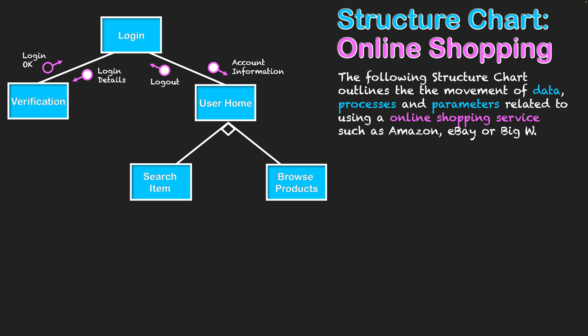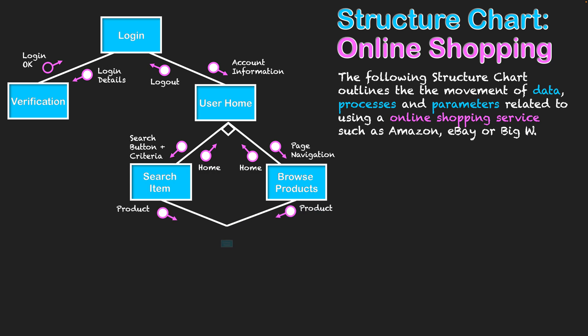If browsing products, page navigation leads through the different products available on the online service. Alternatively, we can manually search a product by entering search criteria. From here we can also go back to the user home, but essentially through both pathways of searching and browsing, we find products, click on them, and see their product details.